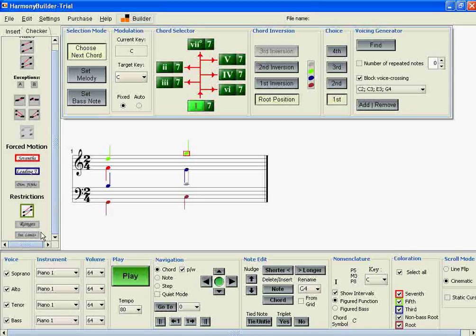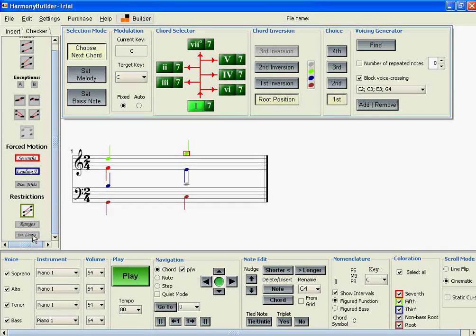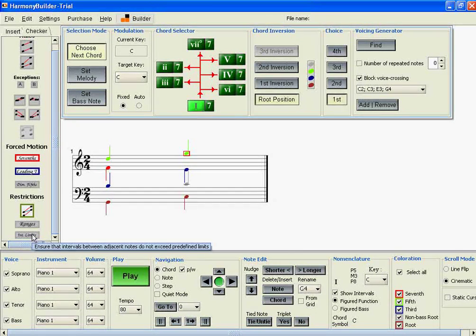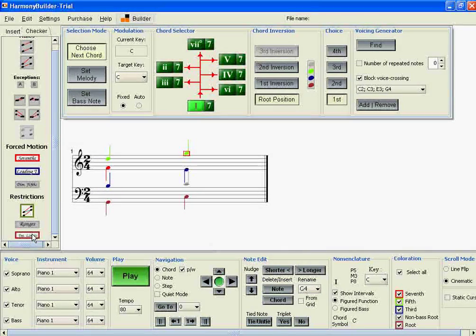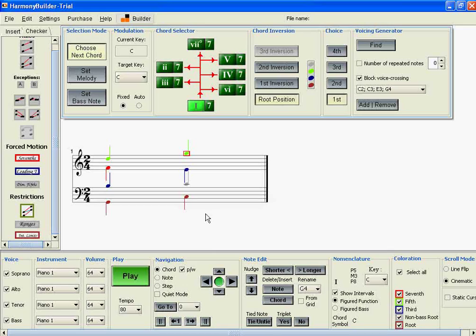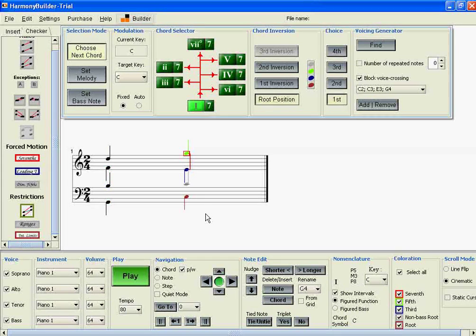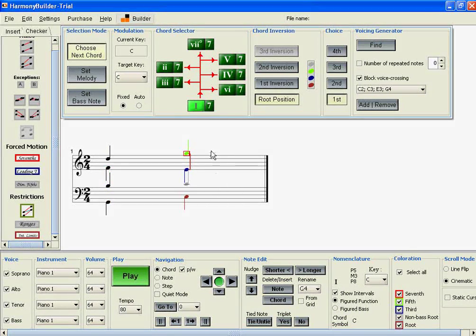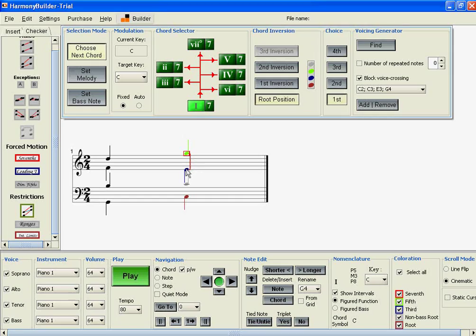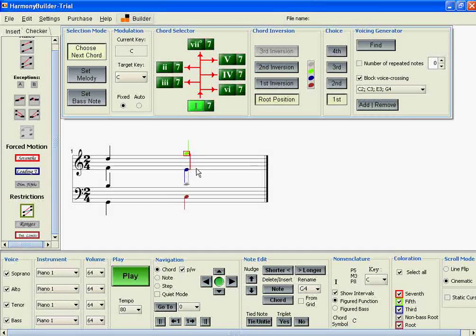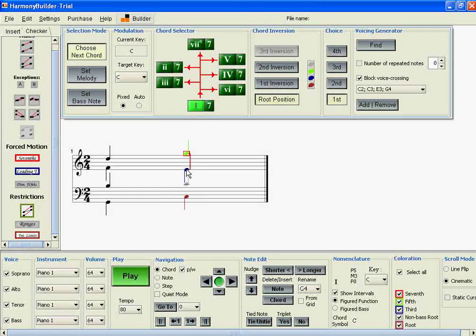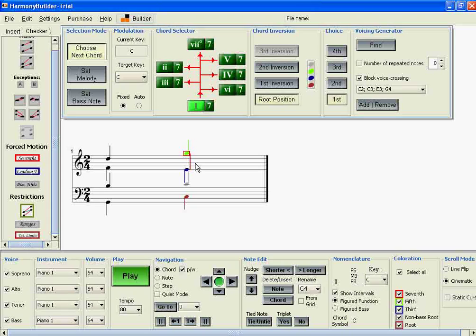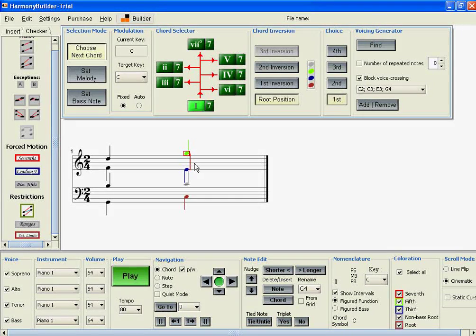If we insert the interval limits checker, we can see that it's creating an error. The intervals between the alto and soprano shouldn't be larger than an octave.